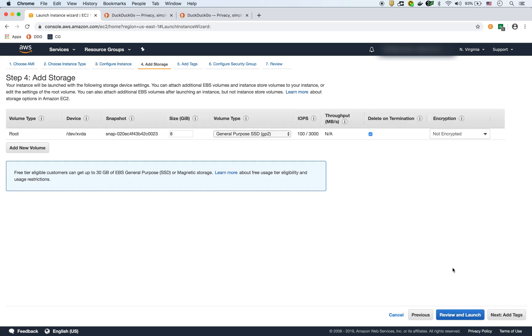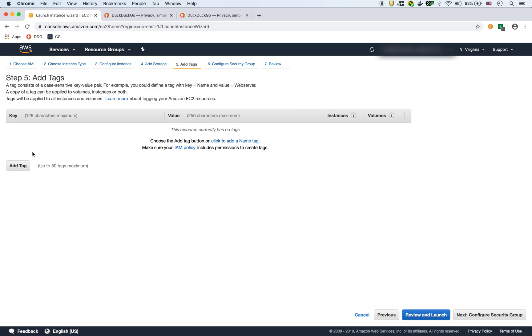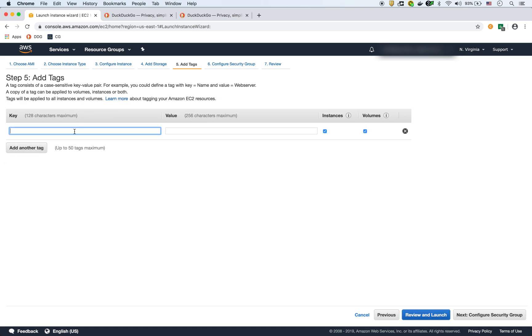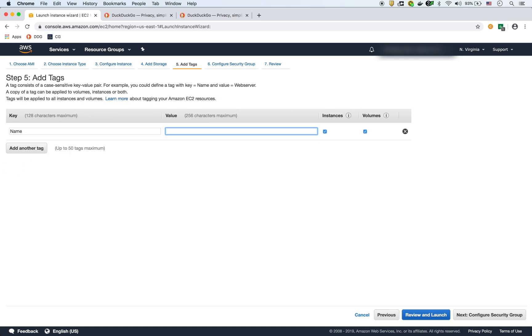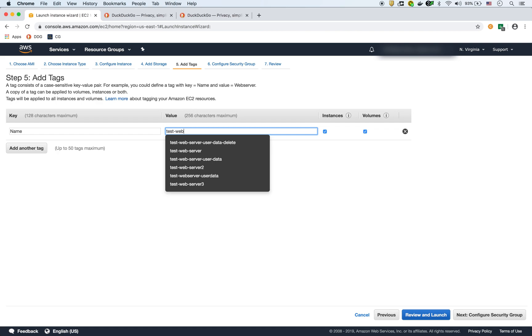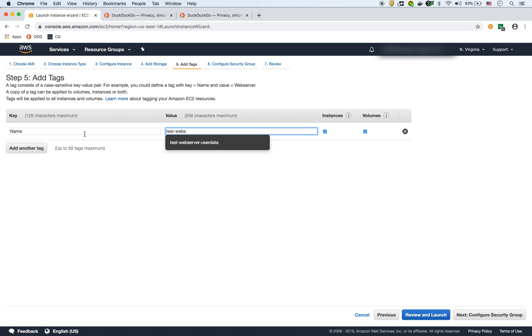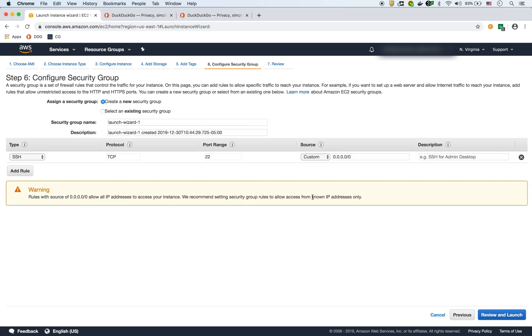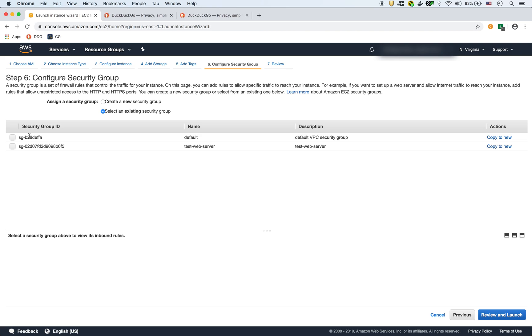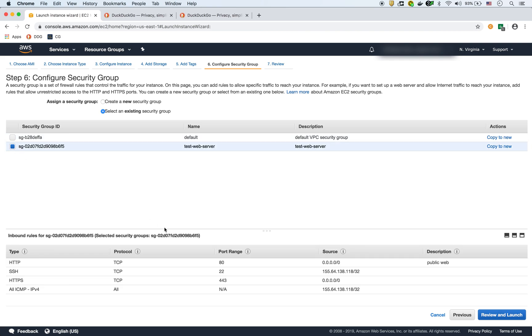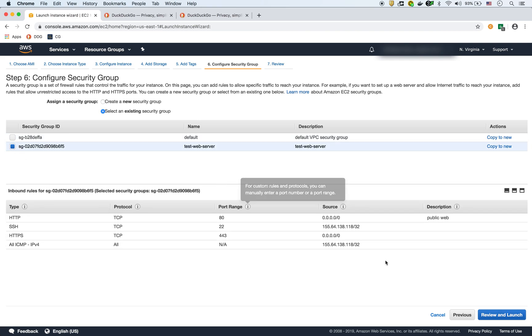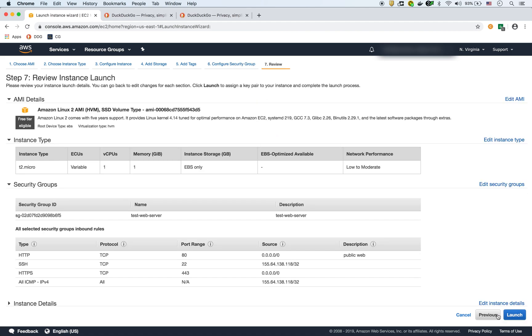And let's add storage, we can keep as default. The tags we'll just call this test web server, I'll say user data and configure security group. So this is where we're going to choose the security group that we already created, which is here. As you can see, it has all the rules that we just discussed.